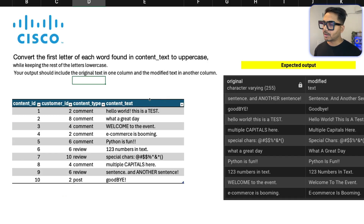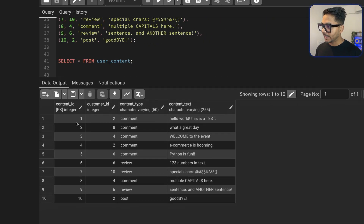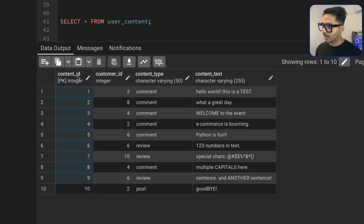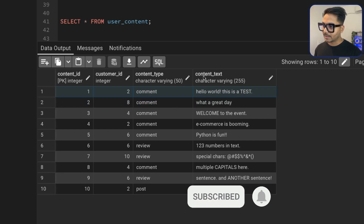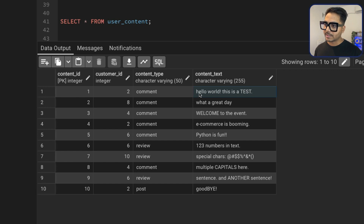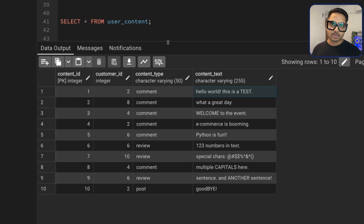I have already created the table and inserted all the data to solve this problem, which you can find in the video description. Here is the table with all the data. We have a column called content ID which is the primary key, so each content is unique. The important column is content text — from this column, each word's first letter we need to convert to uppercase and the rest to lowercase, then return the original column and the modified column.